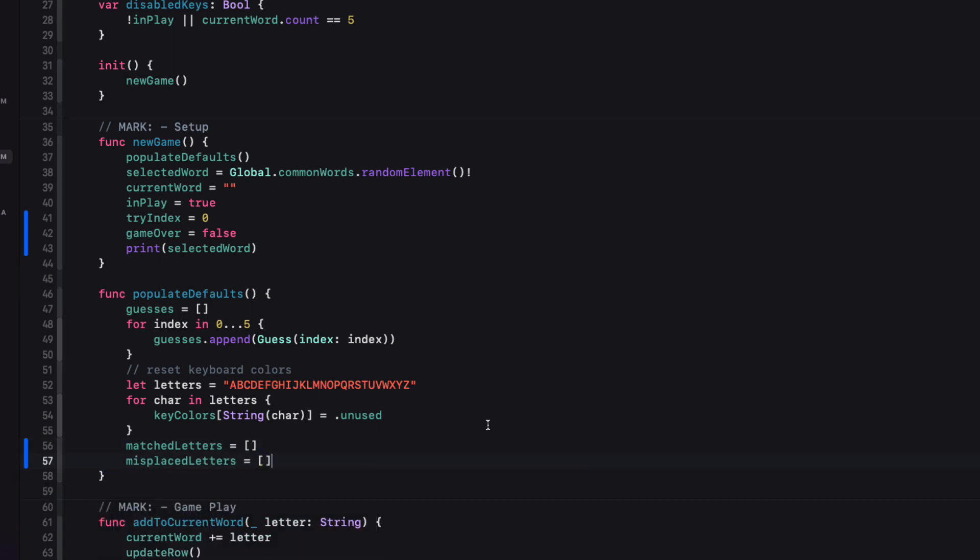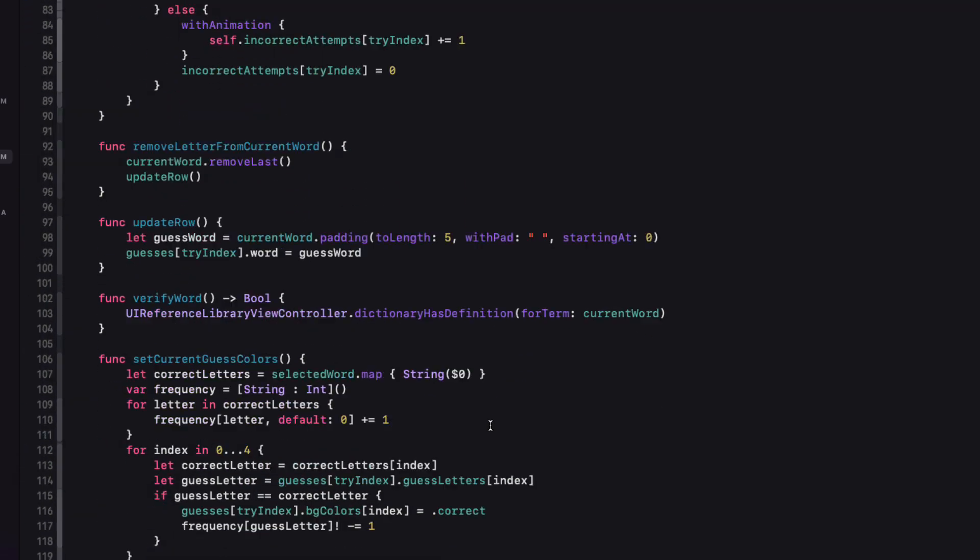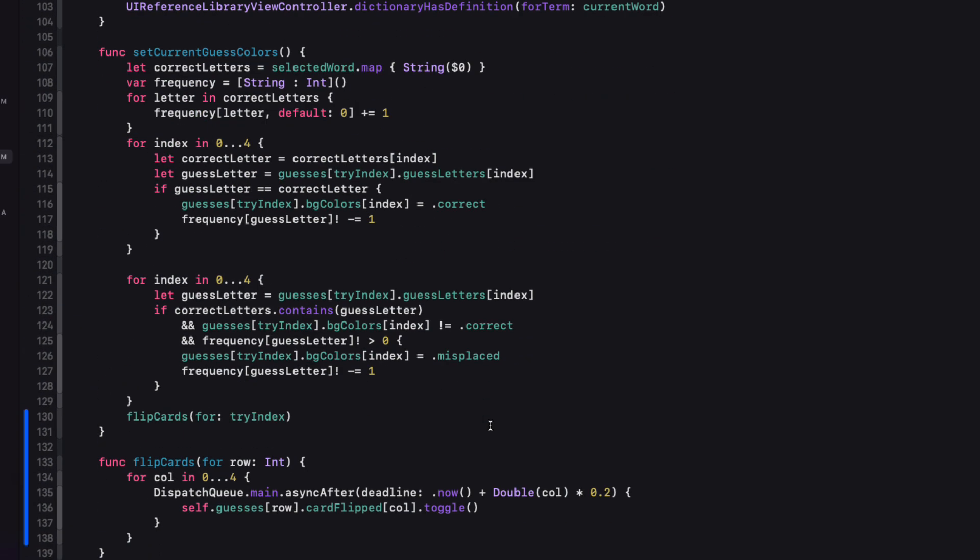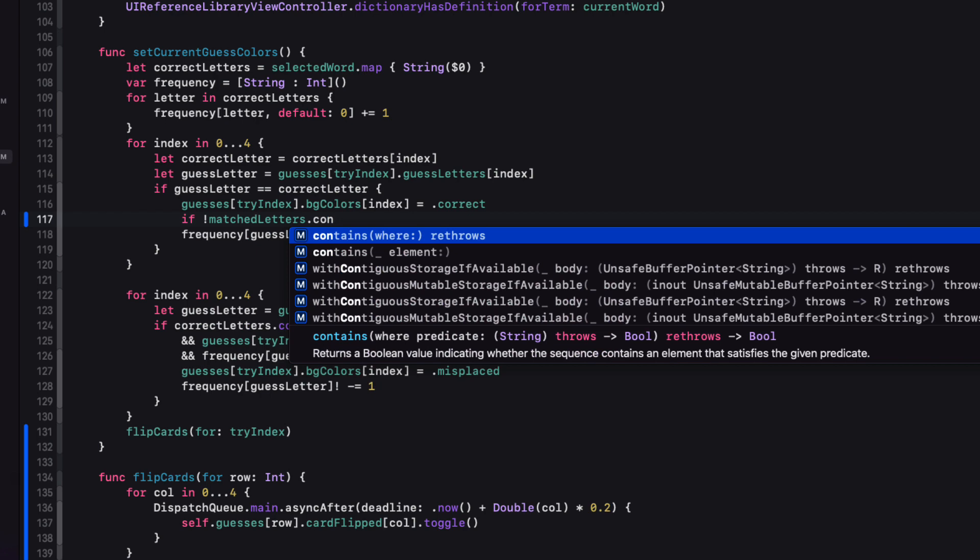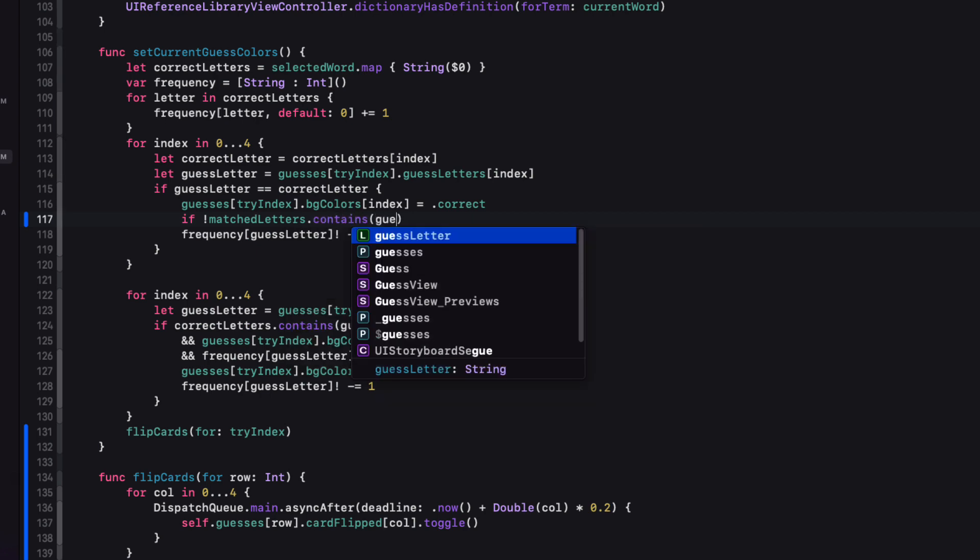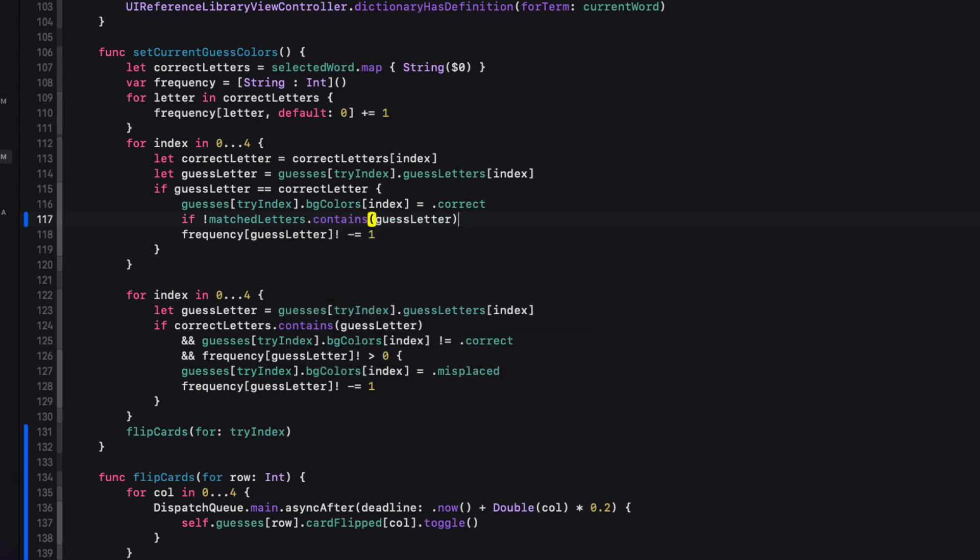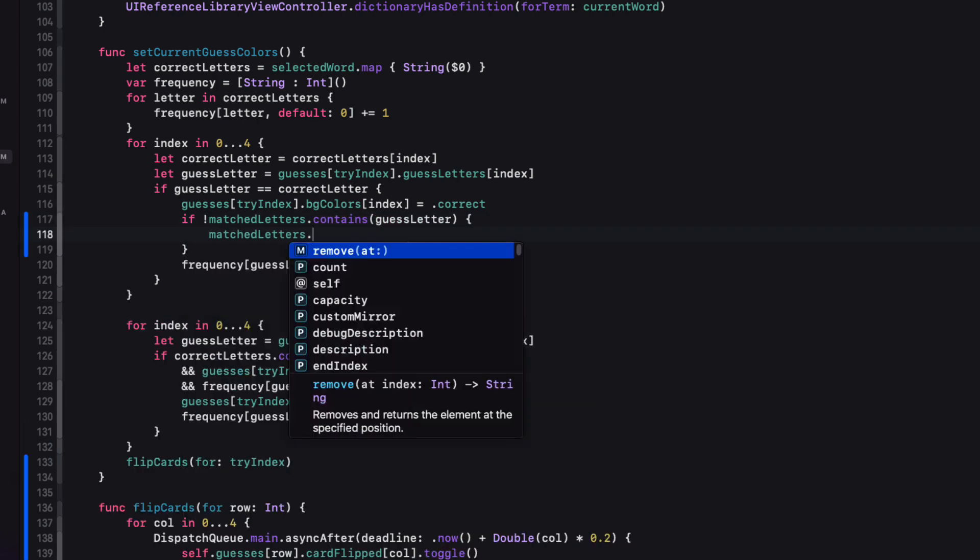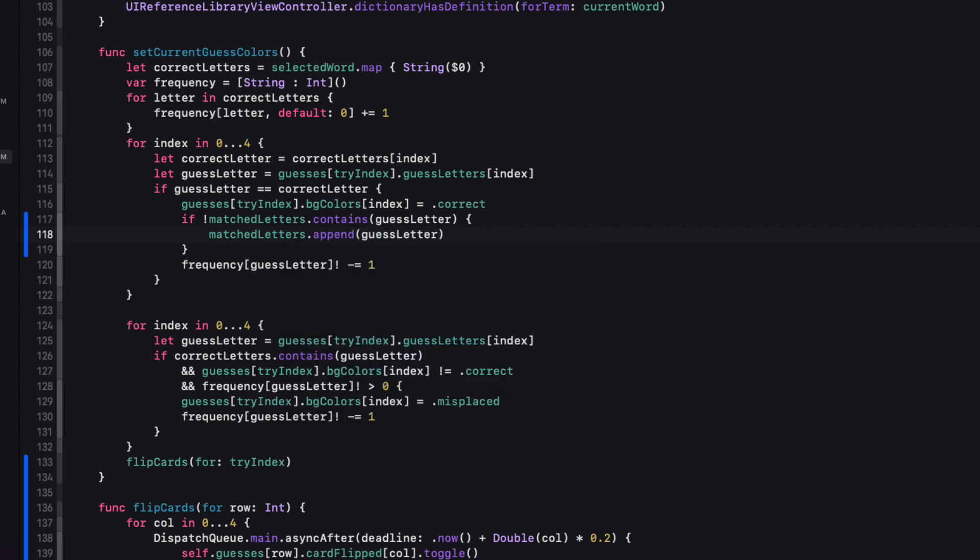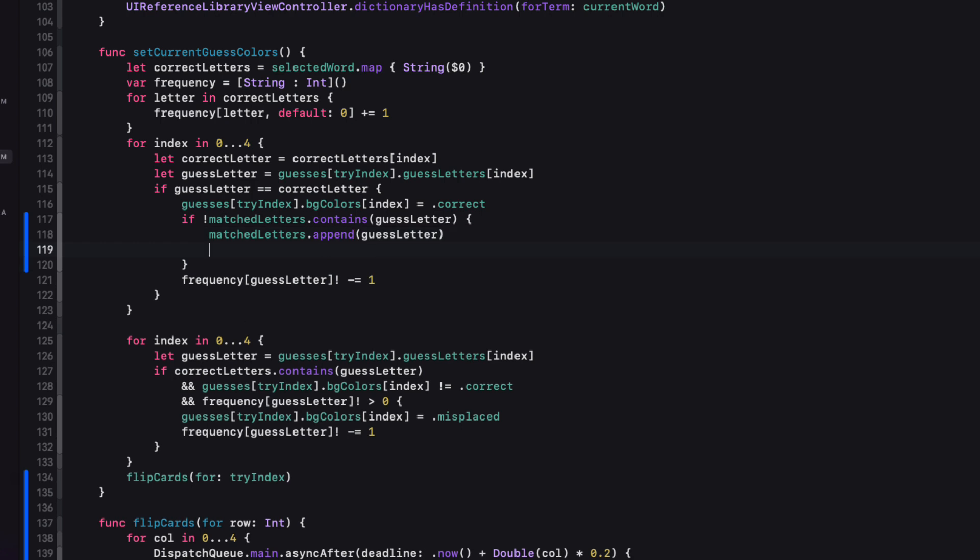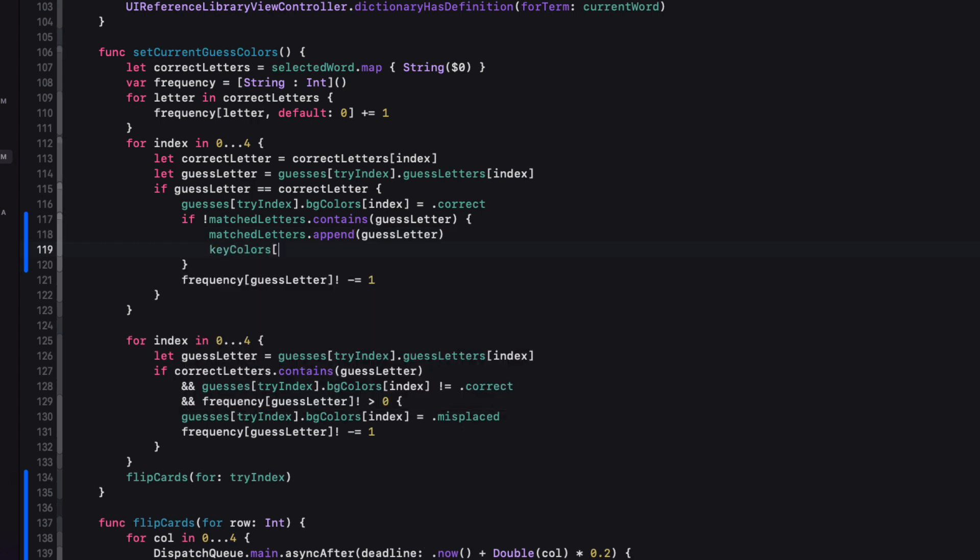This set current guess colors function is the best place to do this as that's where we're checking and matching our letters. So inside the first loop where we check for correctly placed letters, we can check to see if the match letter array already contains that guess letter. If not, we can append it to that array.